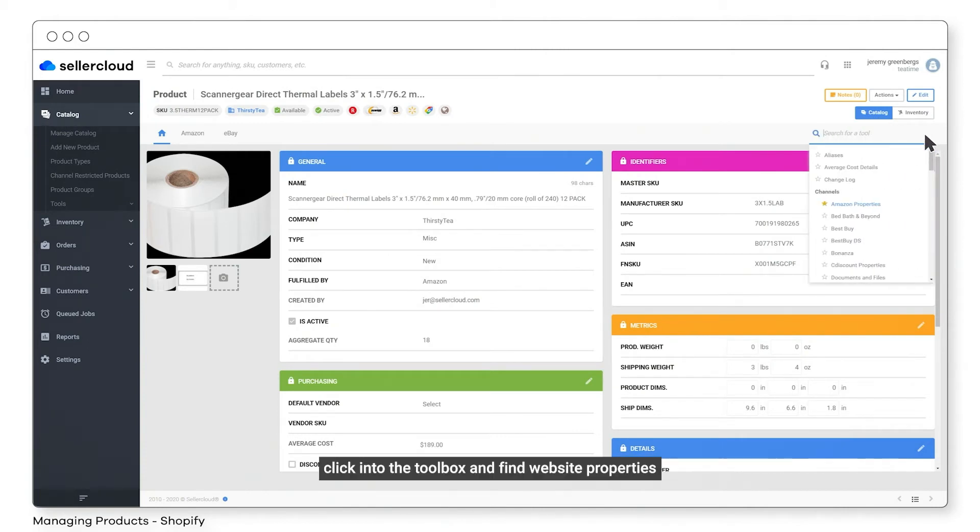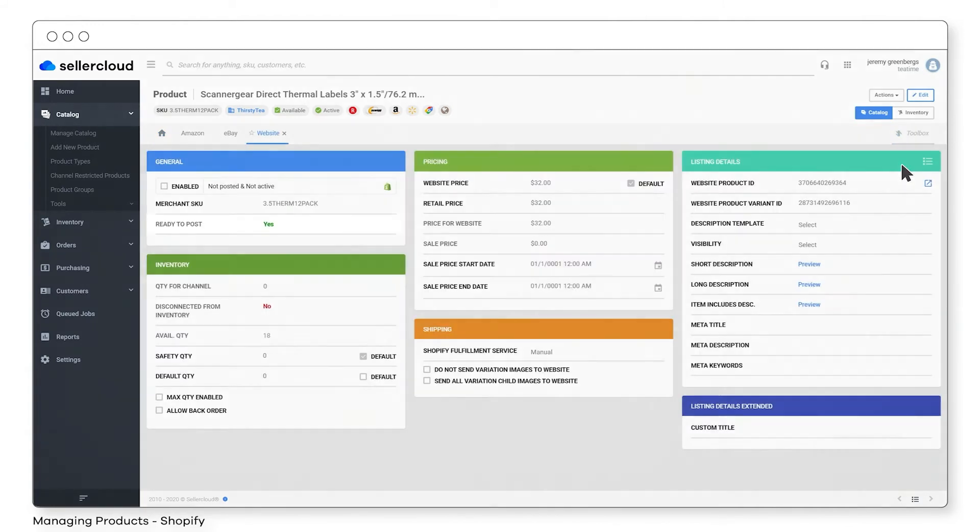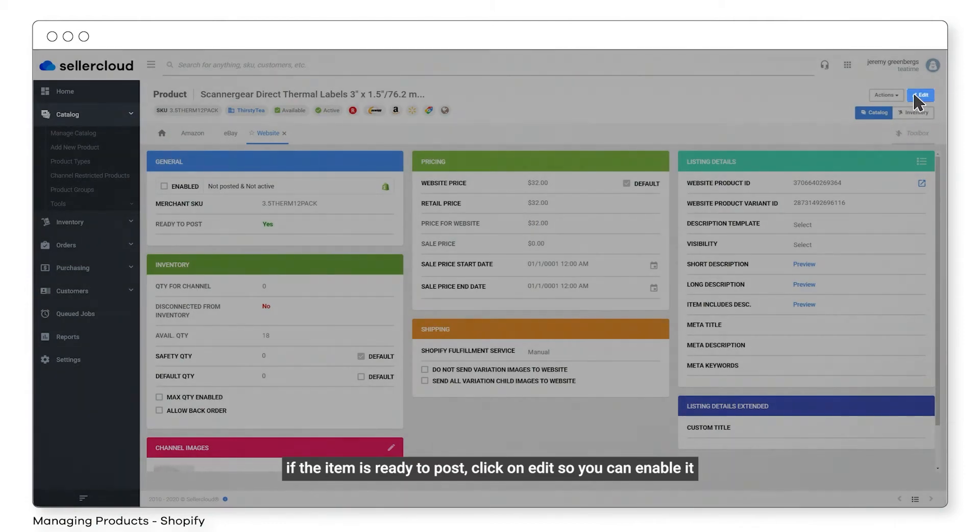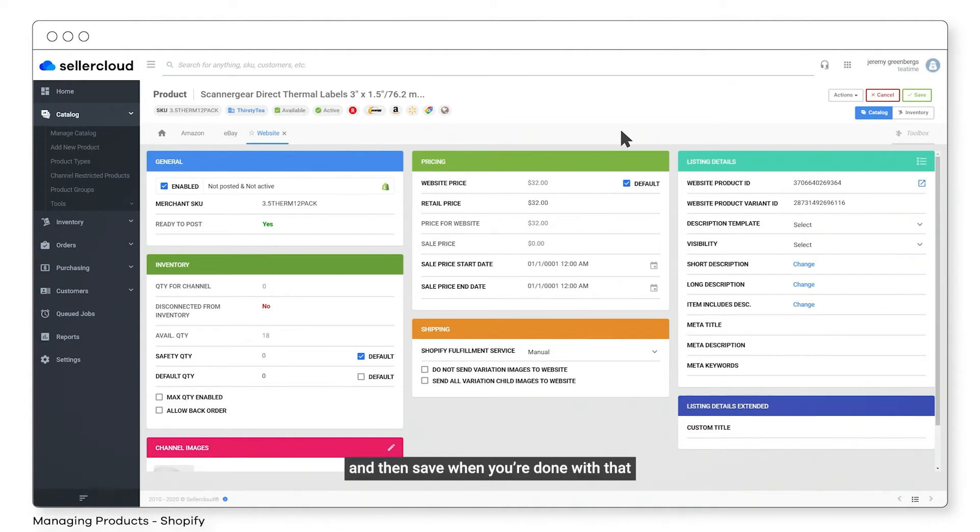Click into the toolbox and find Website Properties. If the item is ready to post, click on Edit so you can enable it, and then save when you're done.